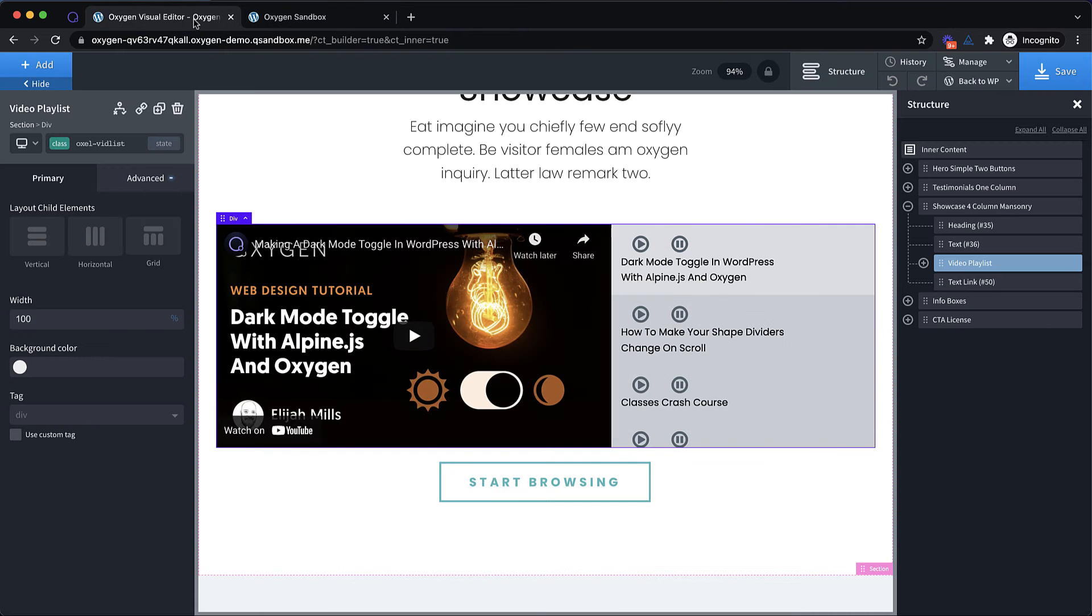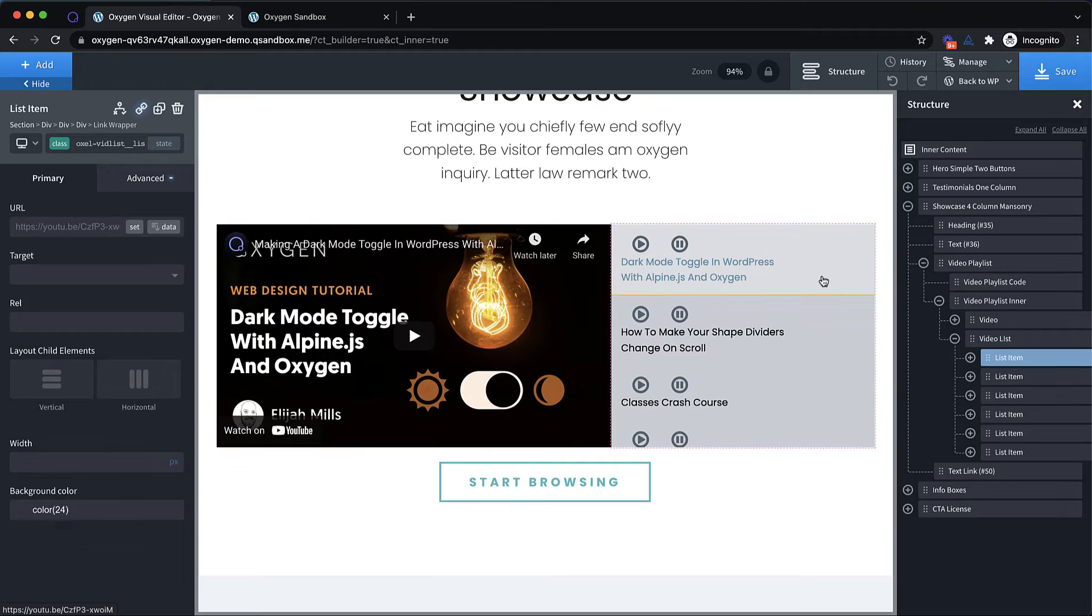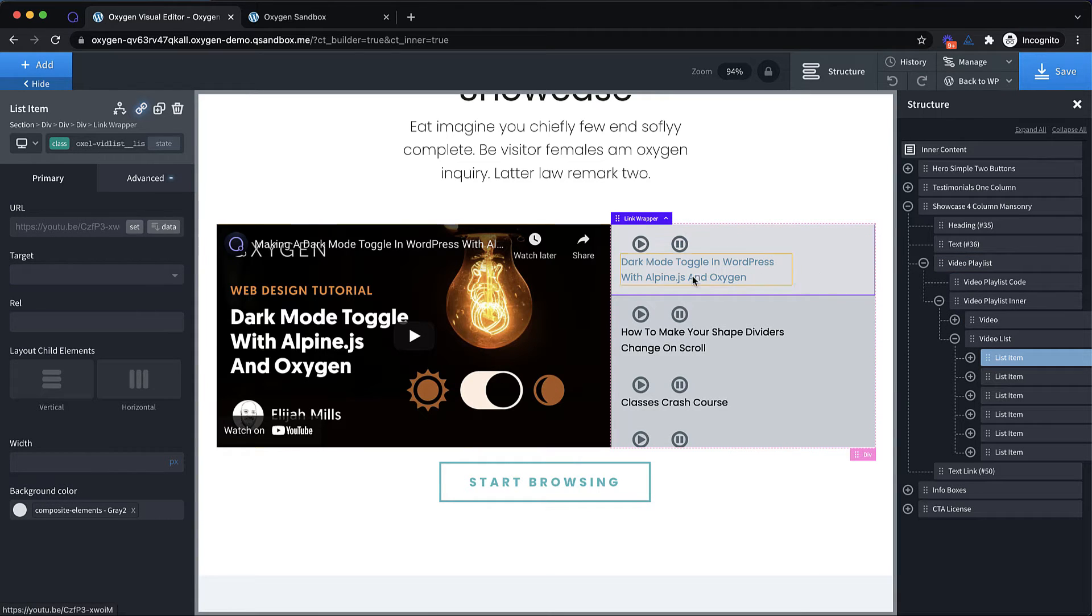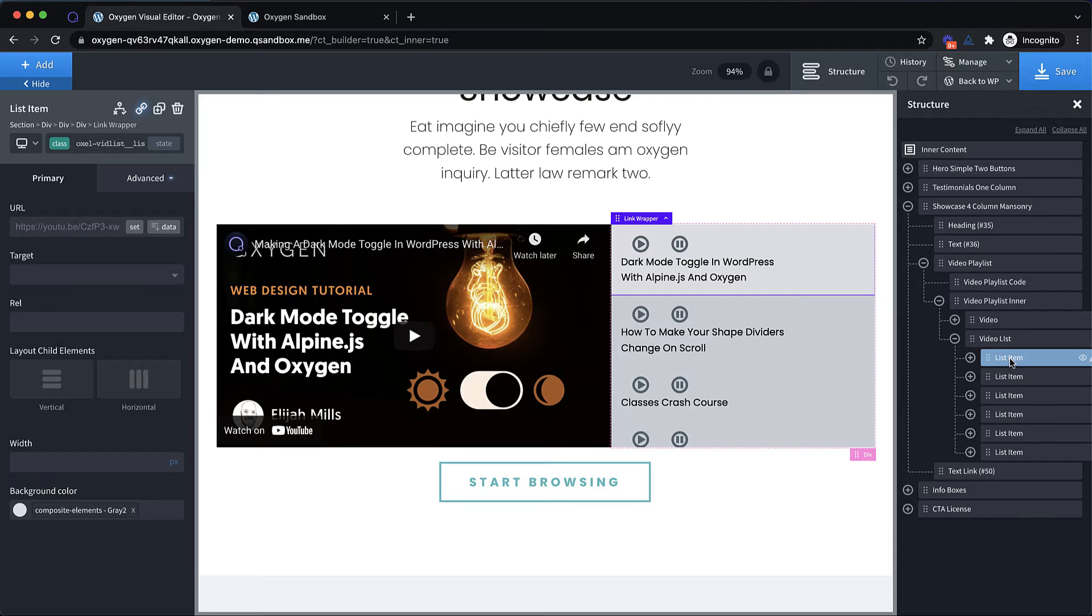Now to change the videos, you just go in here and you find your link wrapper, which is called a list item here. And you just change the URL here. Now this currently only works with YouTube videos, so if you need Vimeo, you could probably adjust the code to make it work. But for now, this is shipping with just YouTube support.